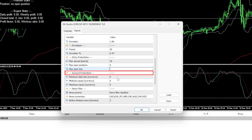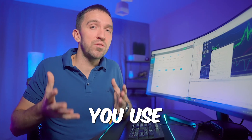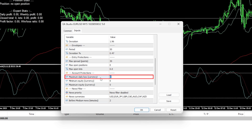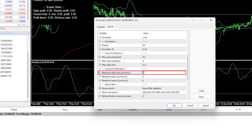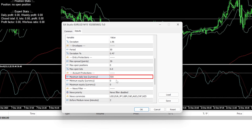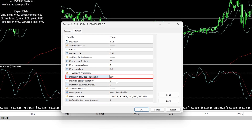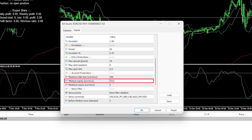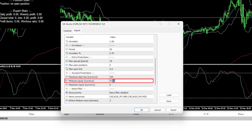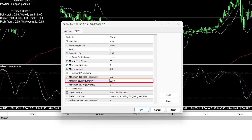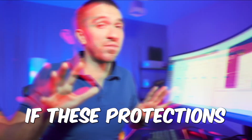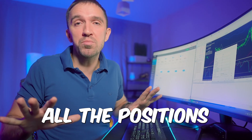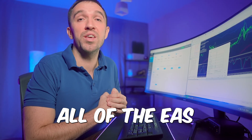The account protections are very useful, especially for Prop Firm Challenges. The maximum daily loss is set in currency — for a $10,000 account you can set the max daily loss to $500 to avoid risking more than 5%. The minimum equity can be set to $9,000 or $9,010. If these protections are reached, the EA will close all positions and remove all EAs from the charts.